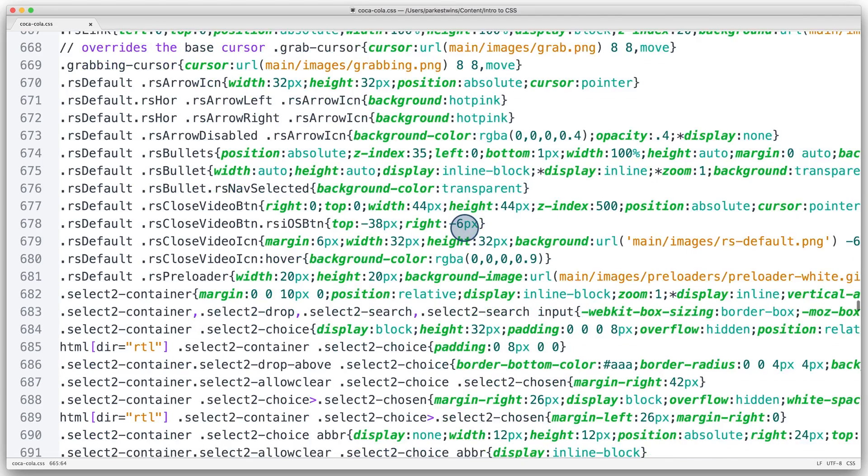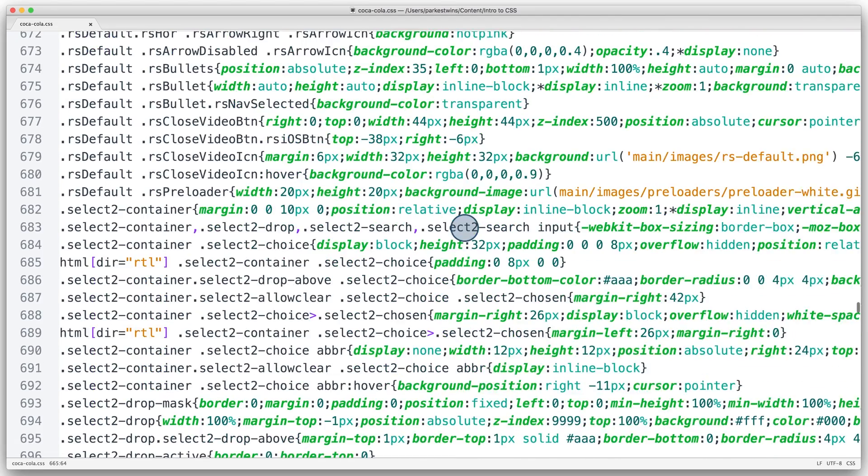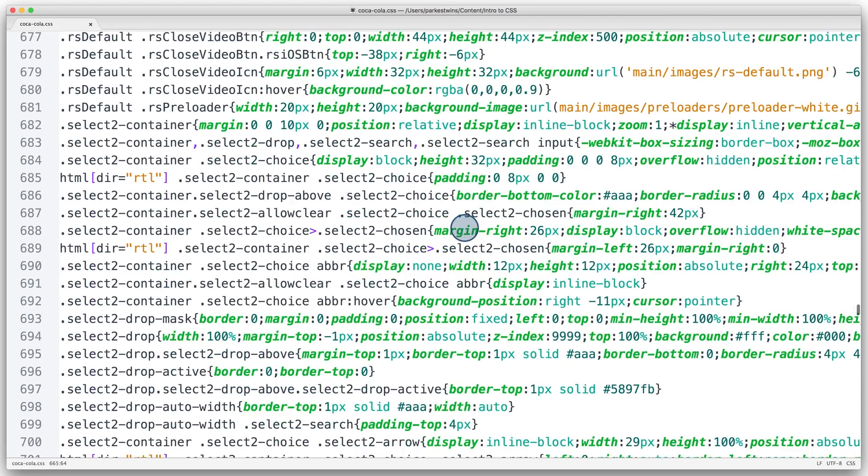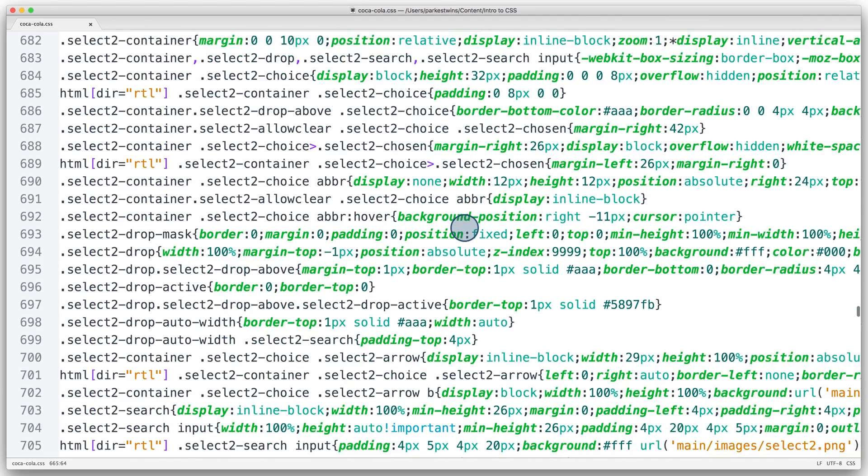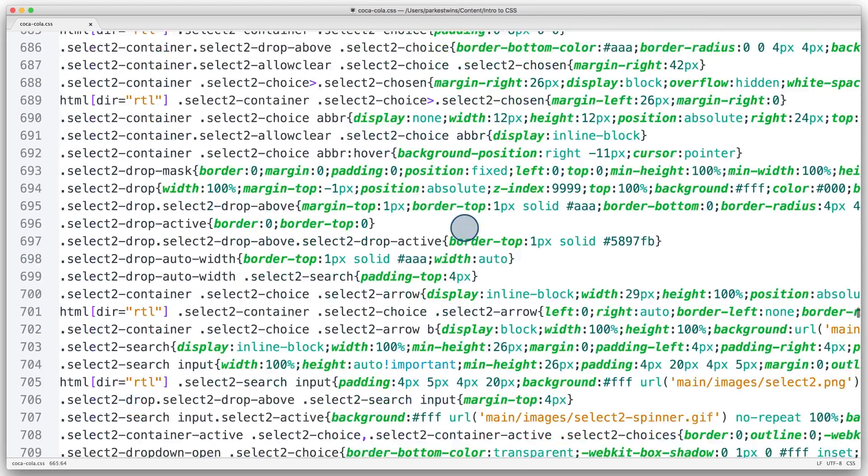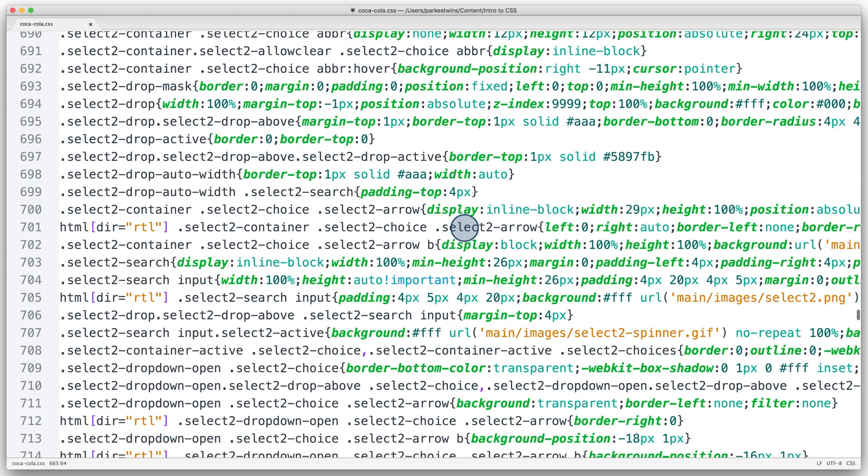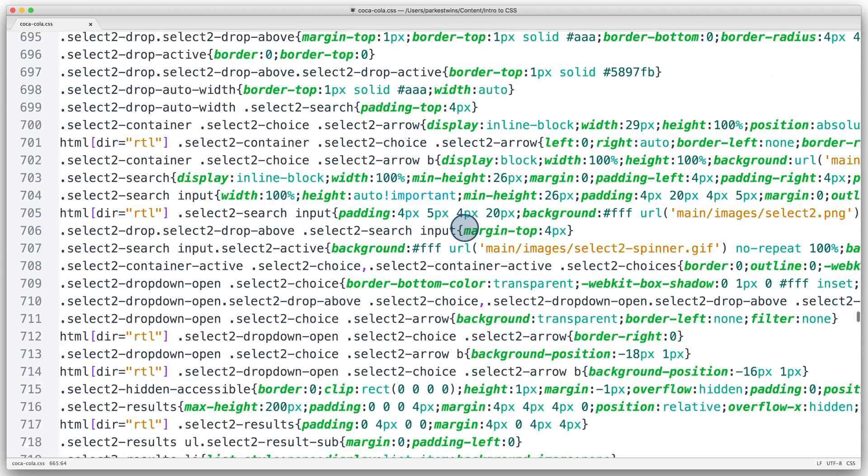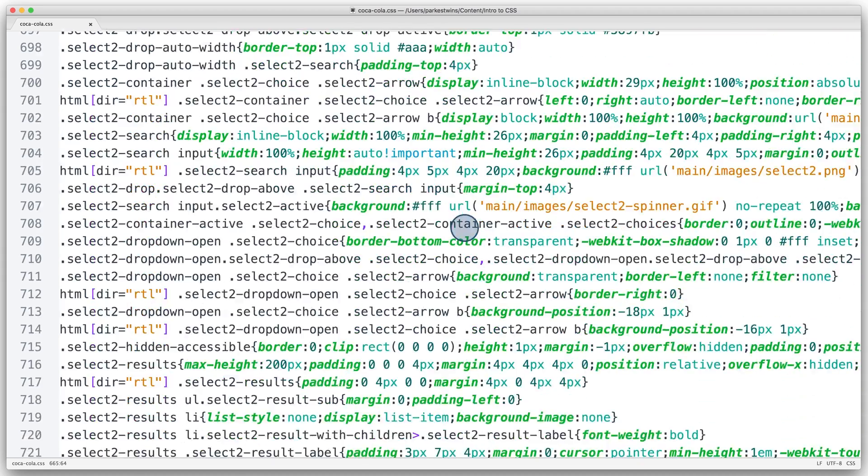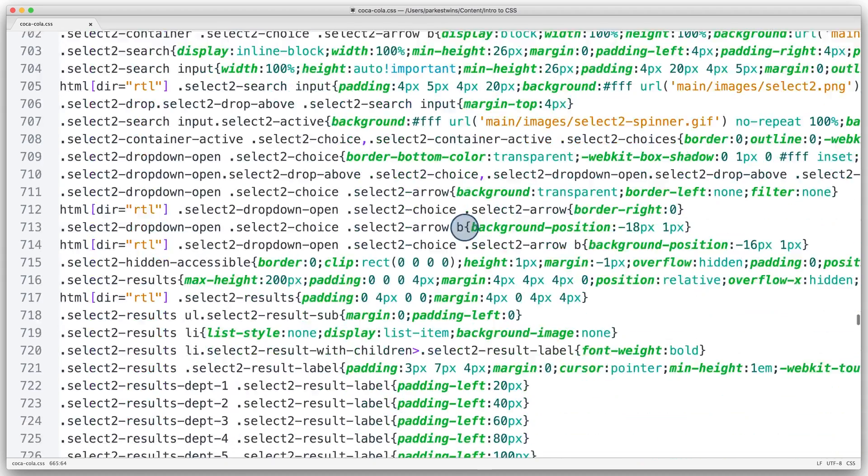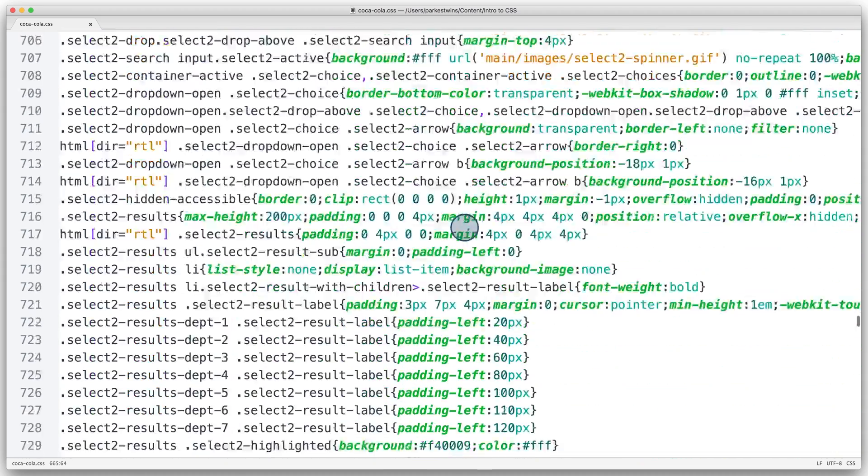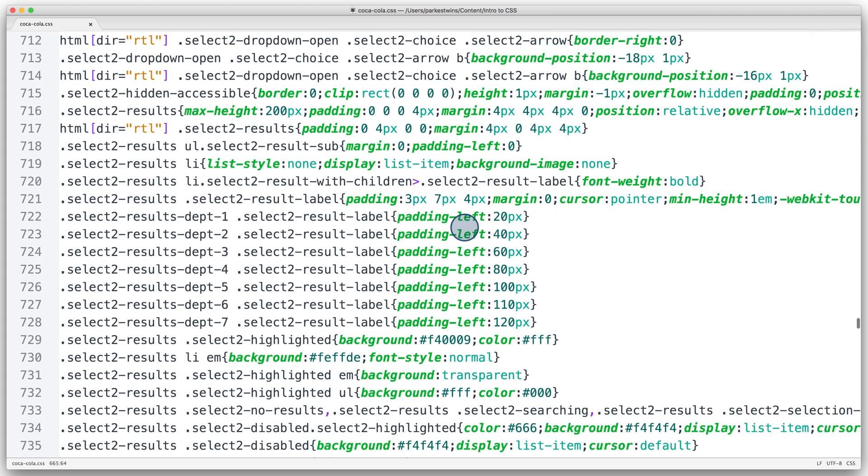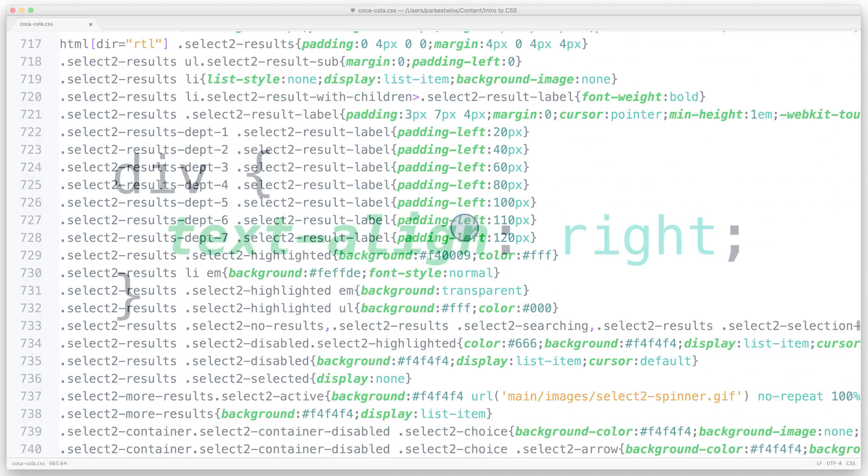Check out this CSS code from Coca-Cola's website. Looks intense. Before you will be able to write CSS code like this, you first need to understand the basic building blocks that make up a single CSS statement.